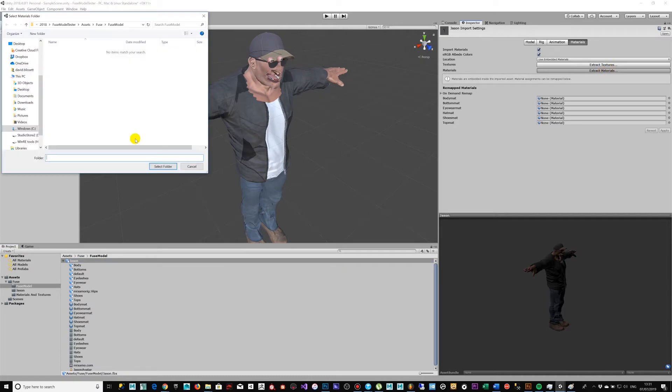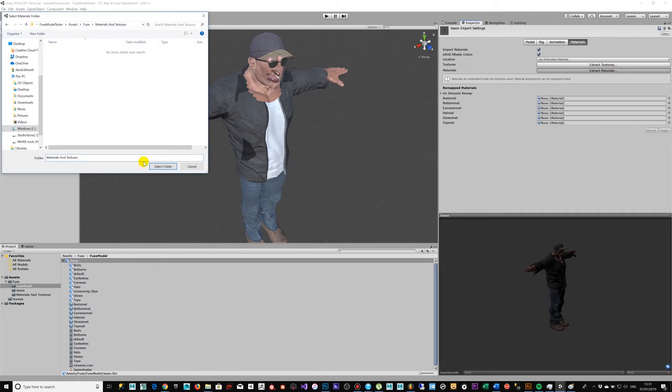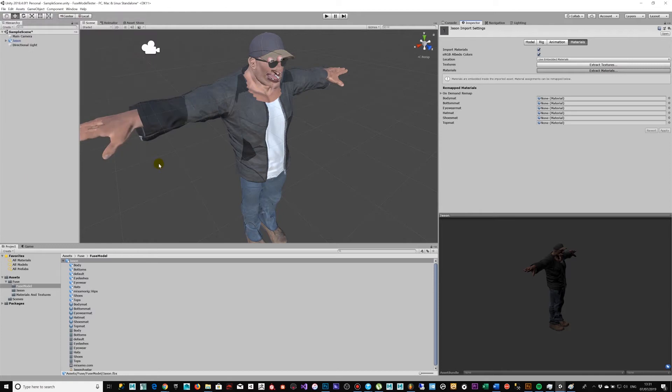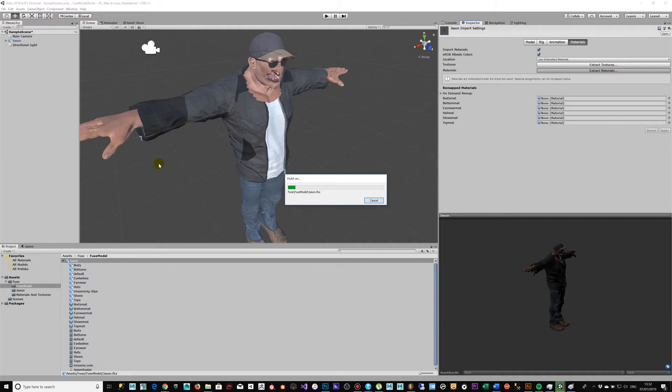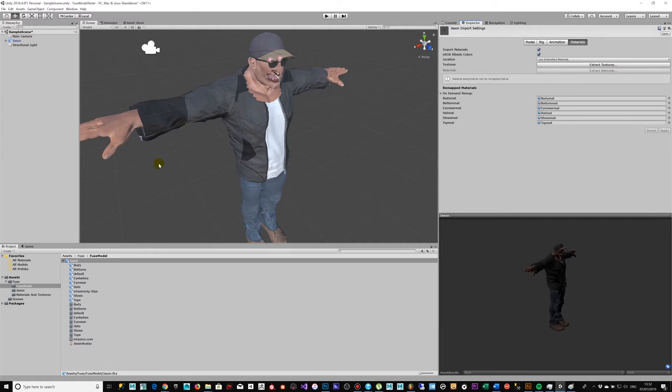So in this video we're going to step through all the steps required to solve an issue where we've got a model taken from Fuse, brought through Mixamo and loaded into Unity, and then the materials are not assigned correctly. There's transparency or there's some kind of shader issue. Okay, let's step into it.